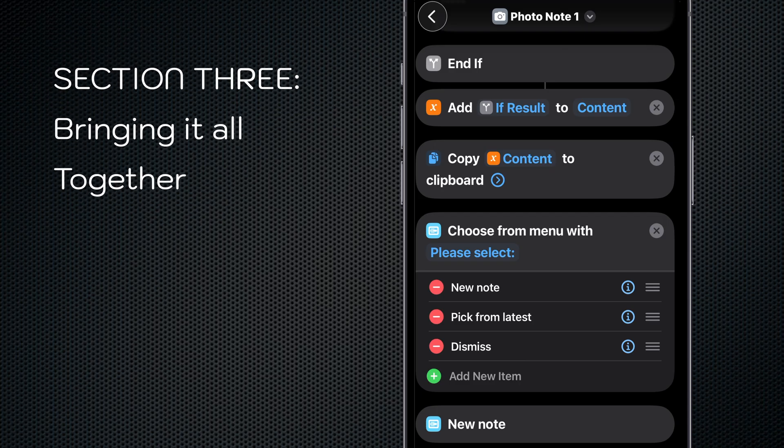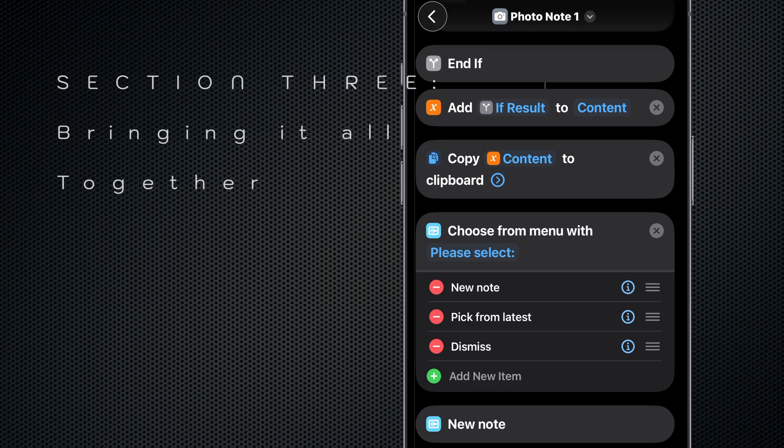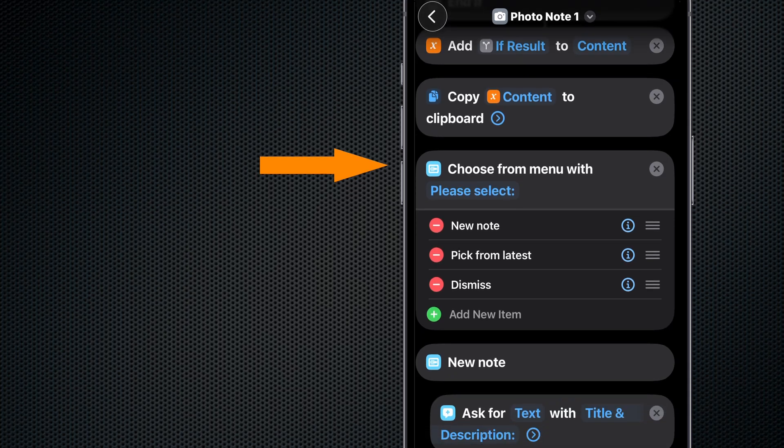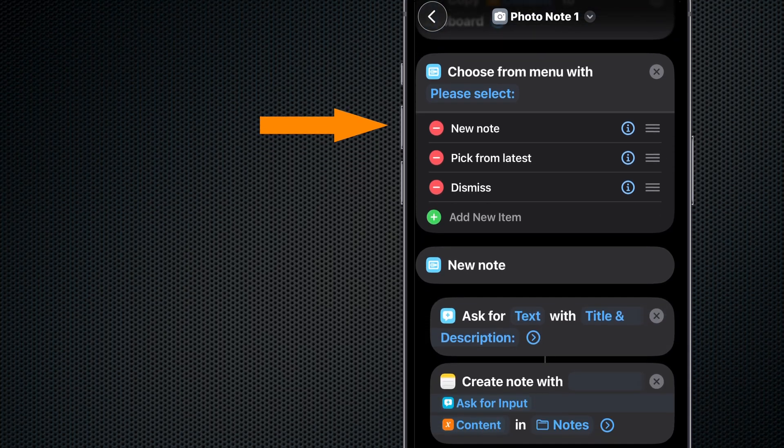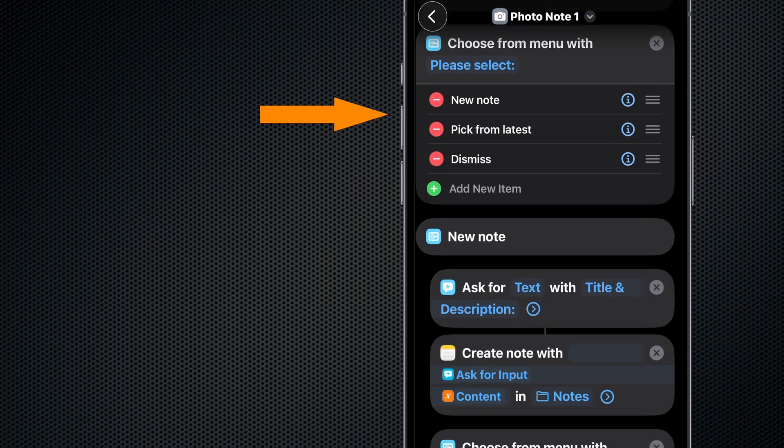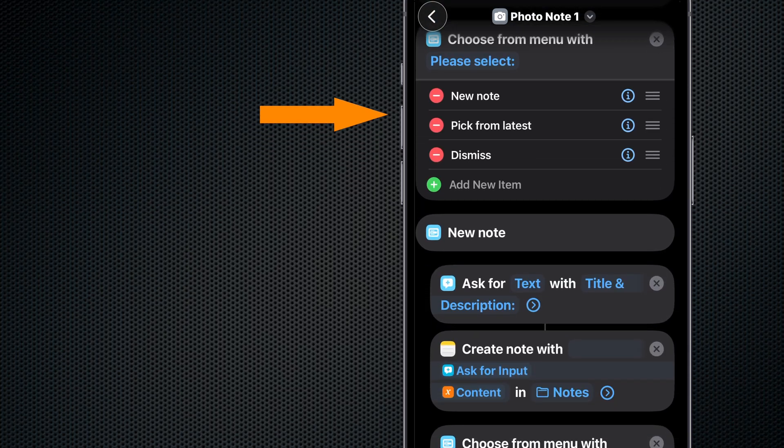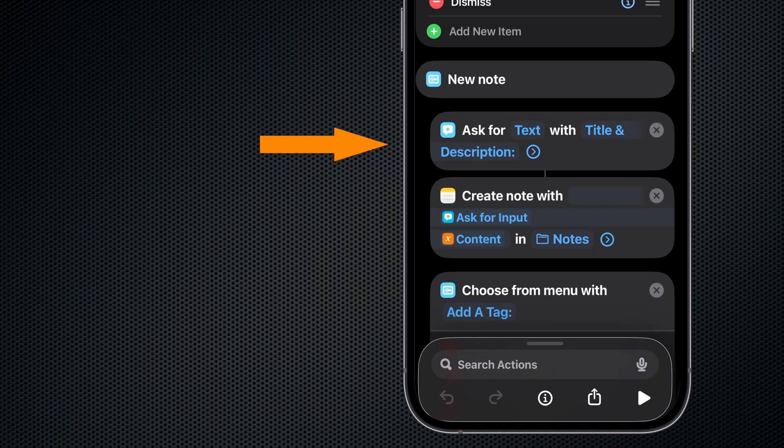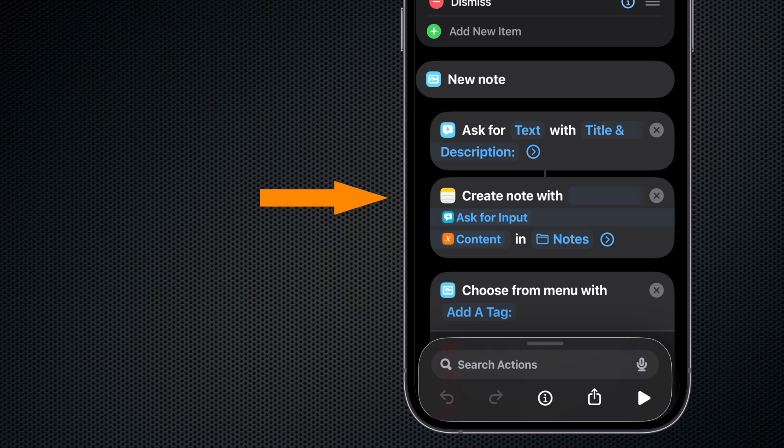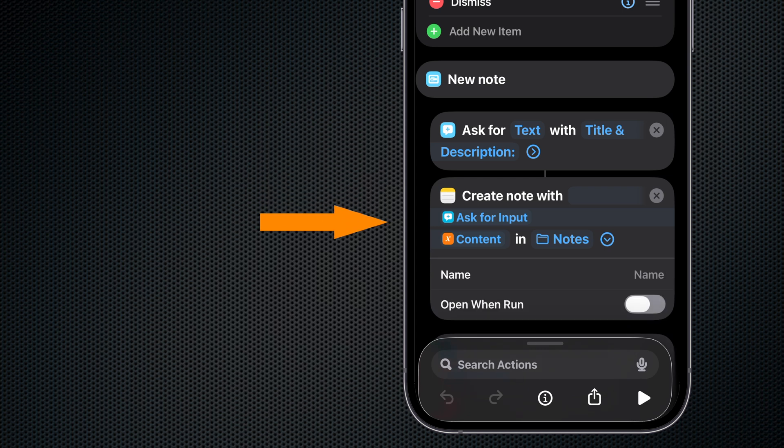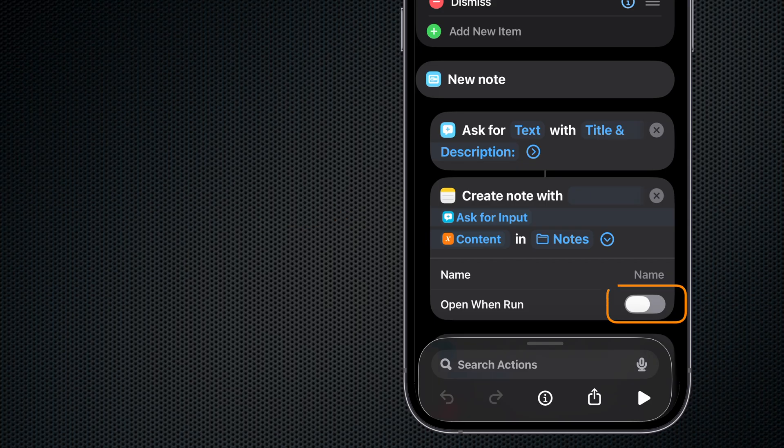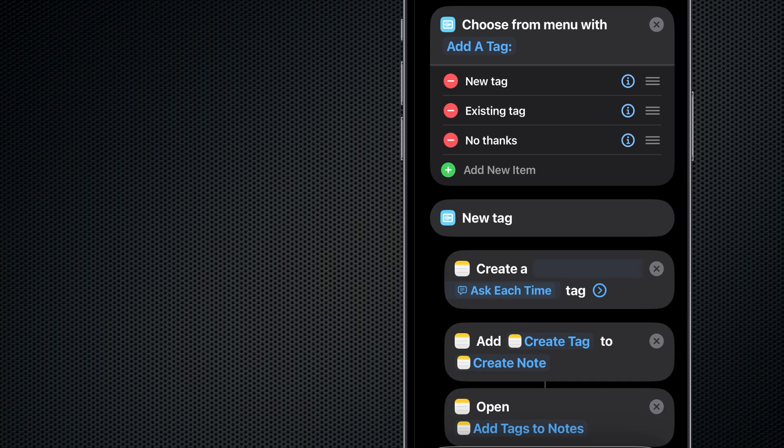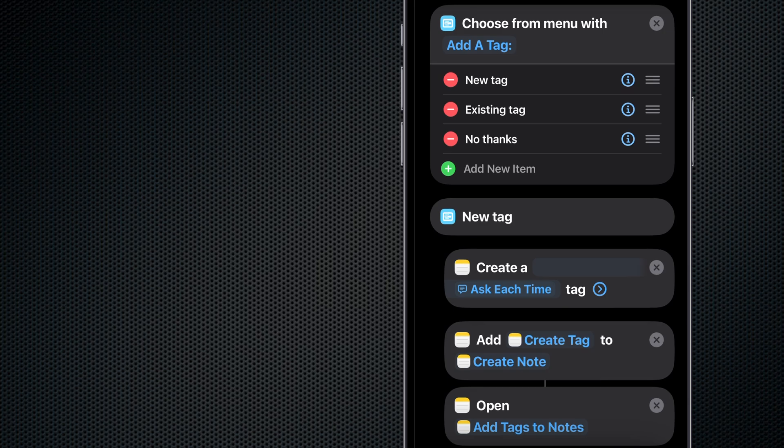That brings us to section three, where we bring it all together. First we copy that Content variable into the clipboard. Then we choose from a menu on how we want to deliver our content. If we want a new note, we ask for input to get the title and description of the note. Then we create a note using that Ask for Input we just got and the Content variable. We put it in the Notes folder and we want to make sure we are not opening the note when this runs. Then we choose from a tags sub-menu.